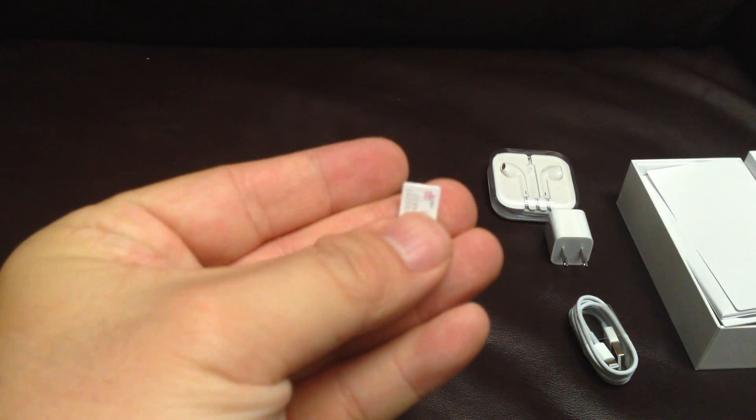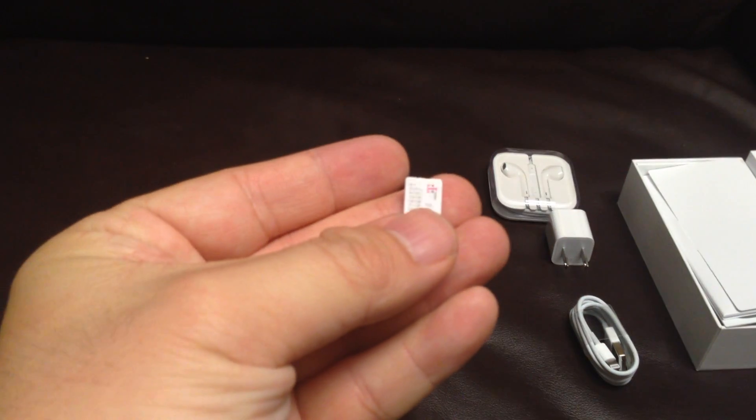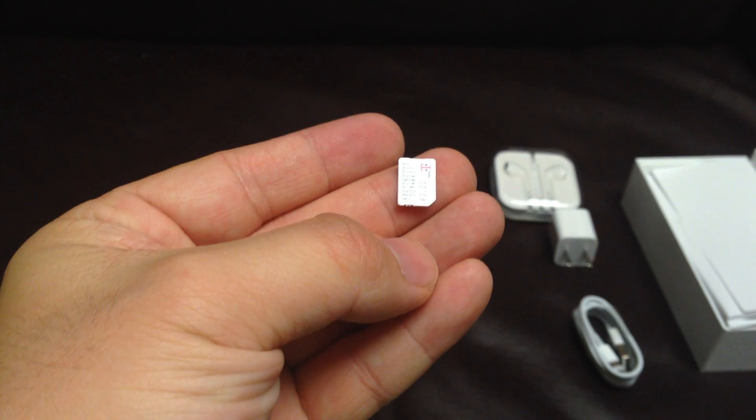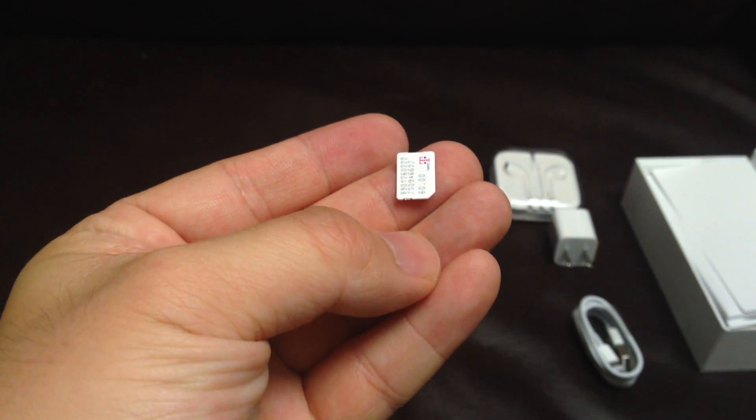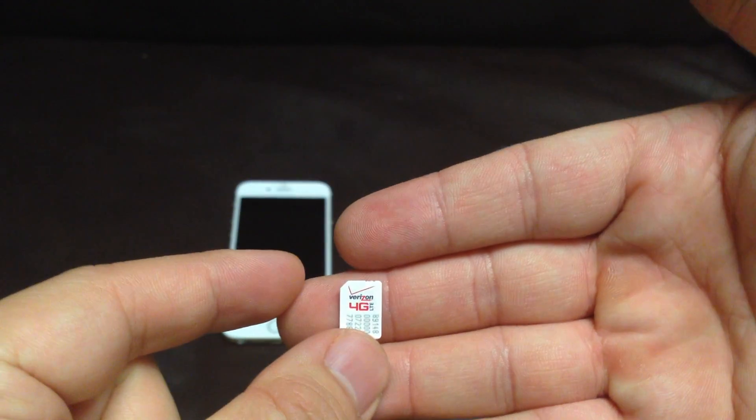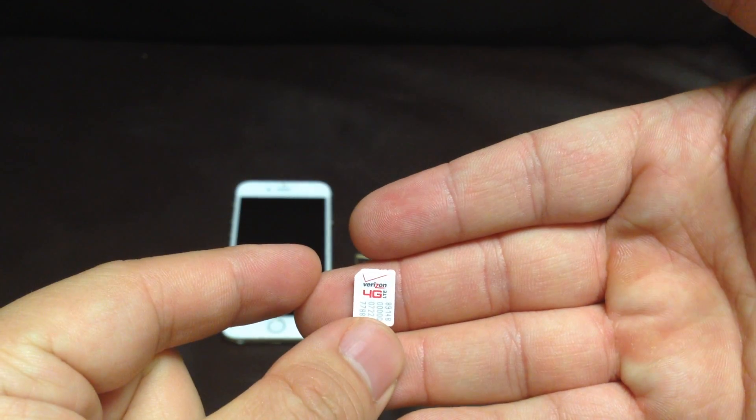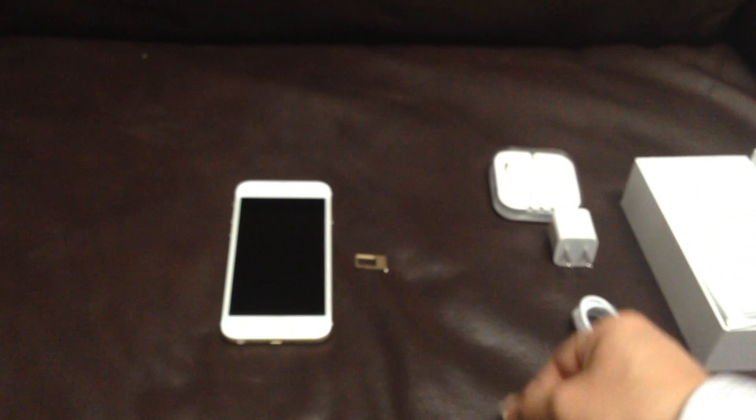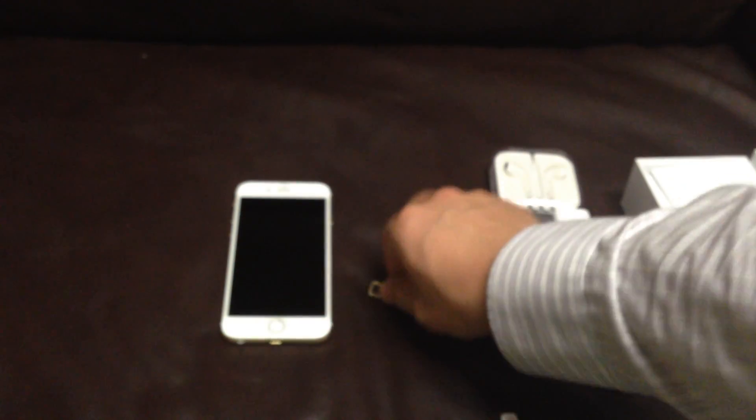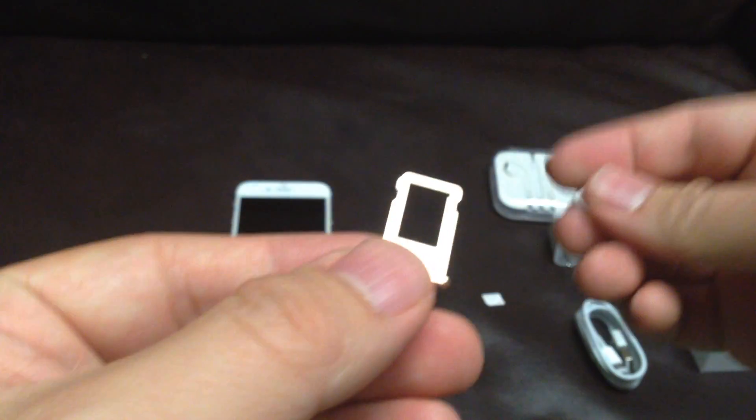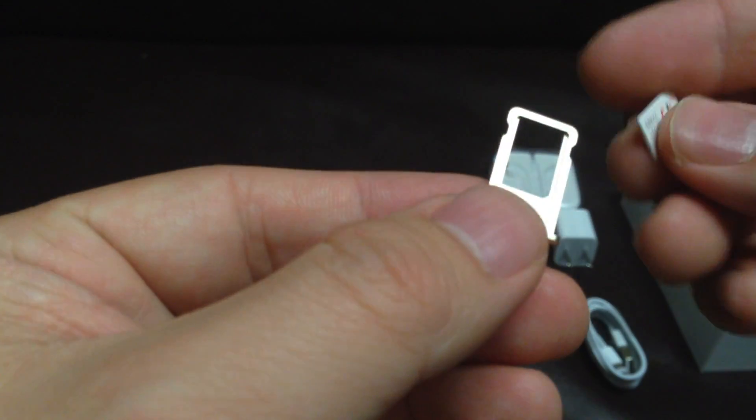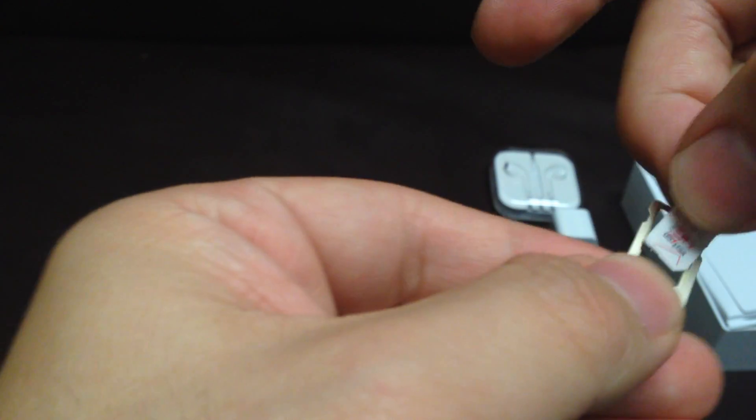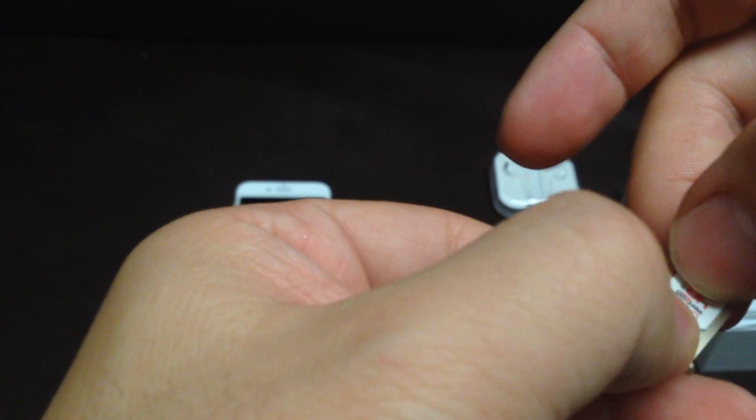So here is the T-Mobile SIM card that comes with the phone, and then here is a Verizon SIM card from my other phone. So let's try to, let's see what happens if I pop in this SIM card.